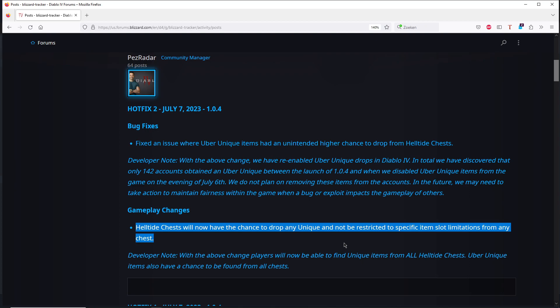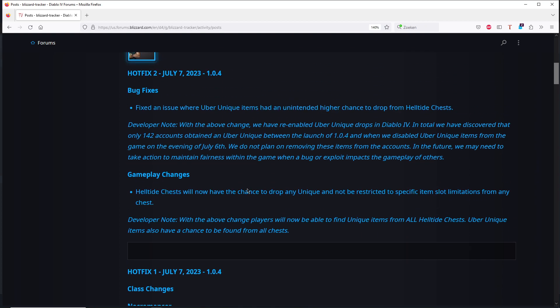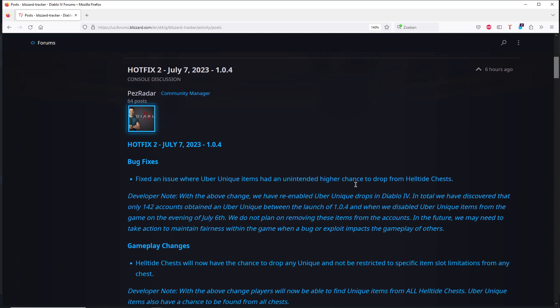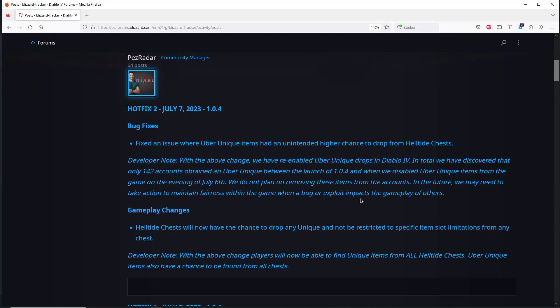So that means that they are back the same like before. You got the chance to get the unique and that's it. That's not so bad because in the past you couldn't get the unique. They say that you cannot get the unique from the helltide chest, but I saw guys that got uniques from helltide chest. I don't know what I need to believe. I can say personally I never got the unique from helltide chest, so you can just get any unique from the helltide chest.